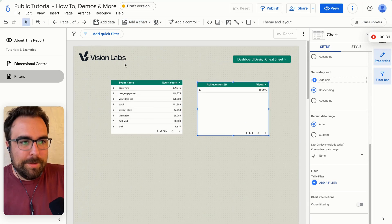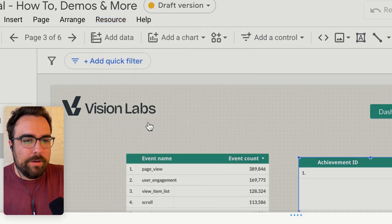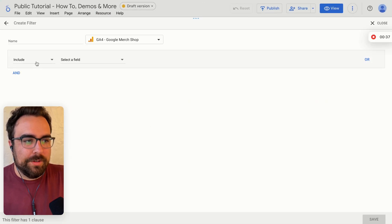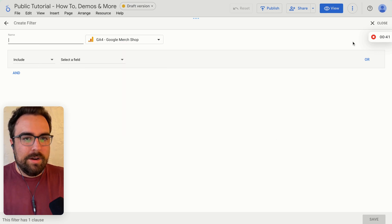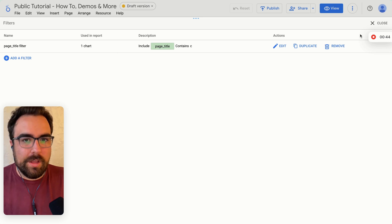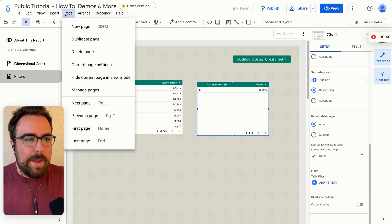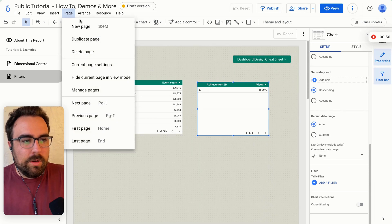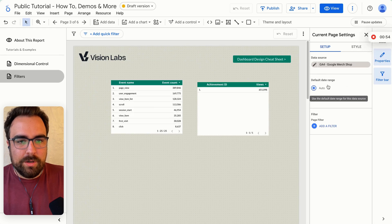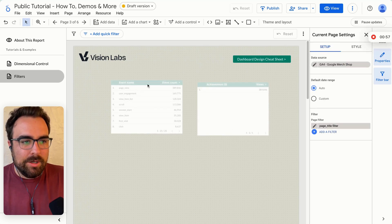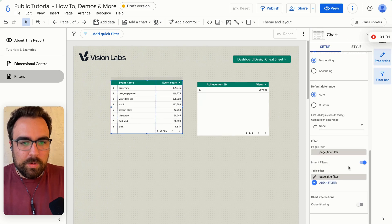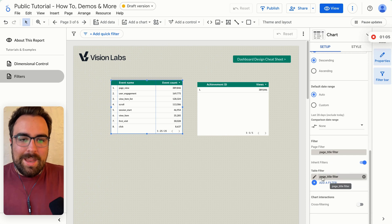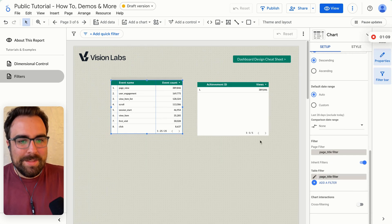The second thing is that if you go up to resources and manage filters, you can create filters here as well. So you can select your different data sources, name it here and create that filter as well as see all the filters. The third thing I wanted to show you is that if you come over here to page and you go to current page settings, what you can also do is add your data source and then add a filter to the entire data source. So now if I click on this table again, you will see that we have a page filter that is applied at the page level and a table filter that is applied at the table level.